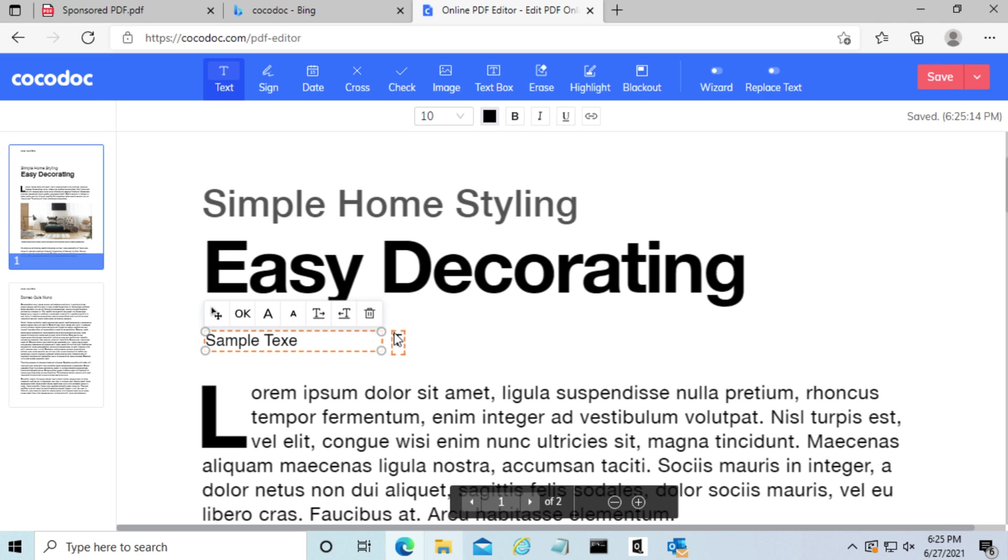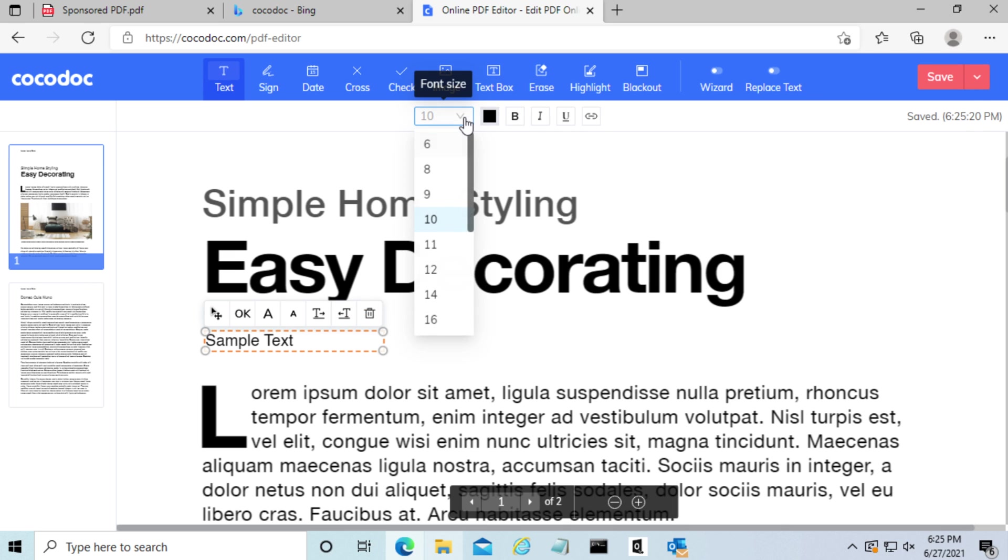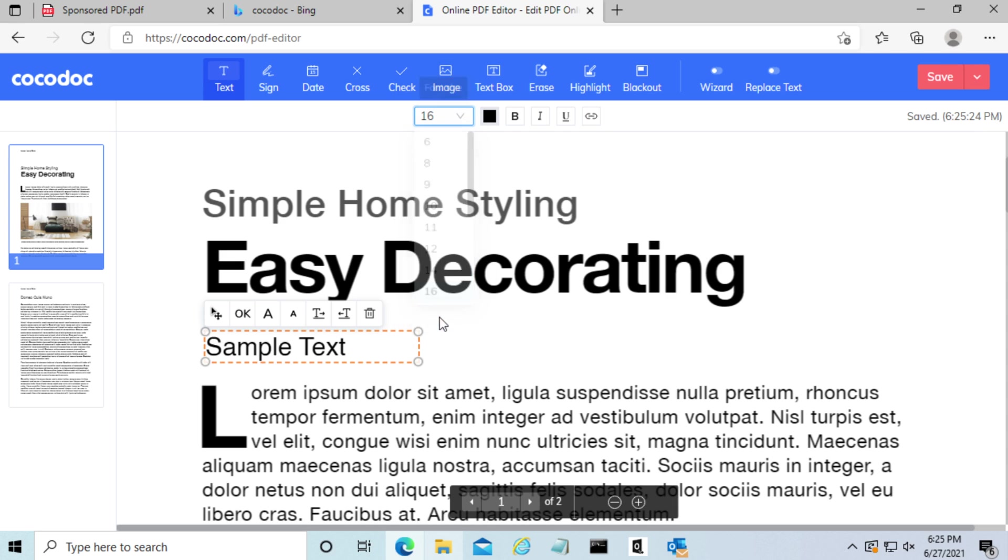We can also resize the text box, change the font size if necessary, or even make it bold.